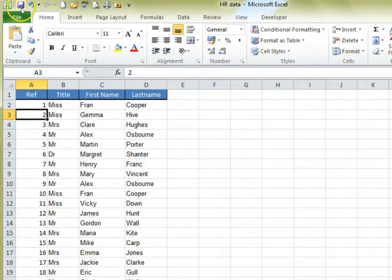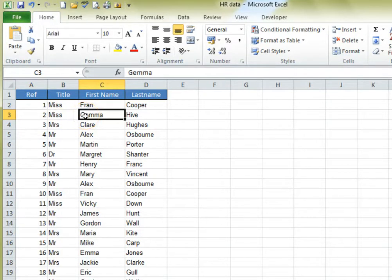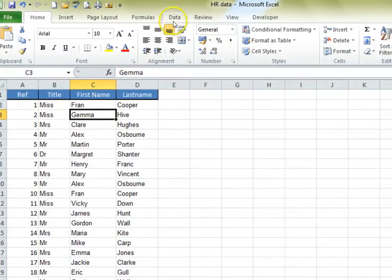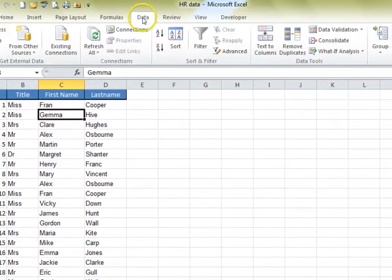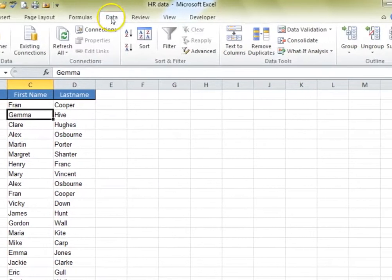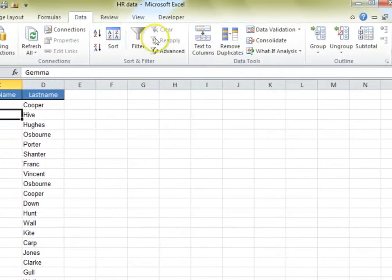Once you've done that, start by clicking anywhere in your list. If it's all in one chunk, Excel will apply it to that whole chunk automatically. Then click on the Data tab and choose Remove Duplicates.